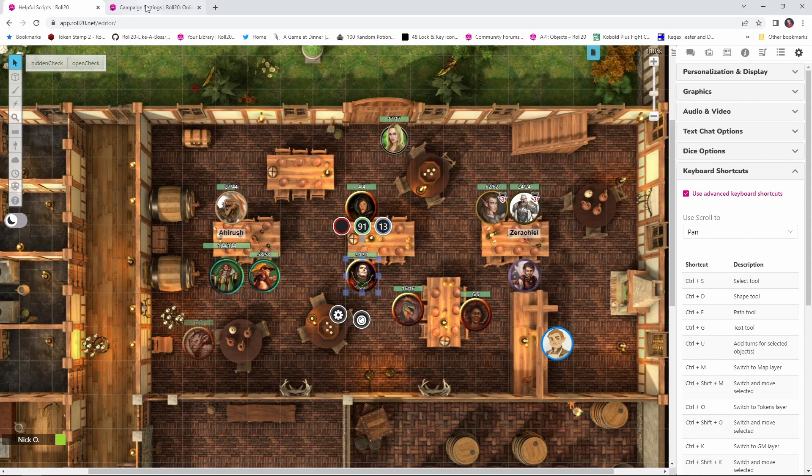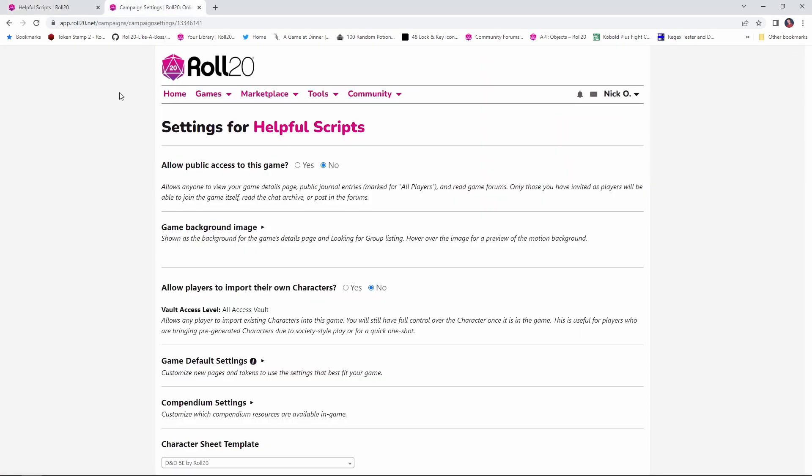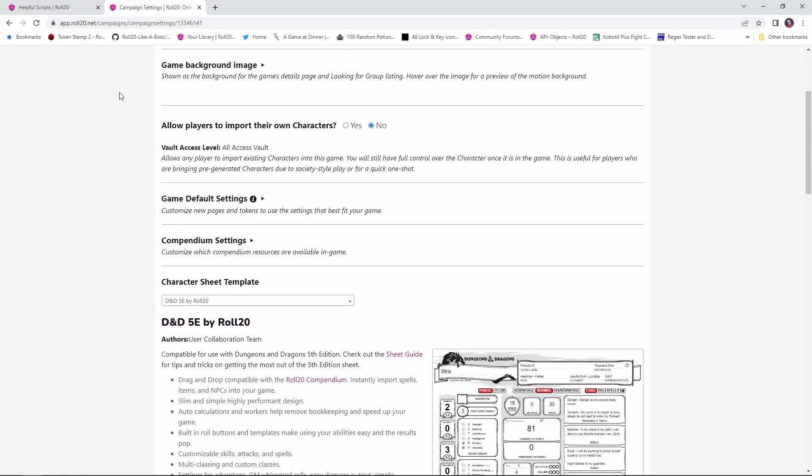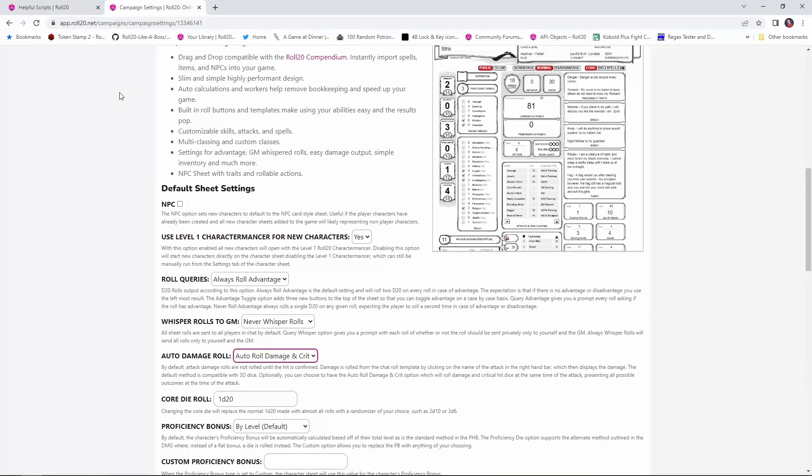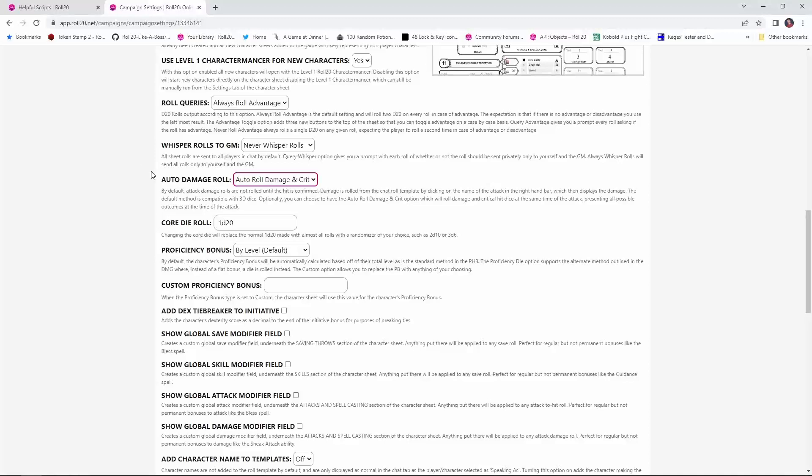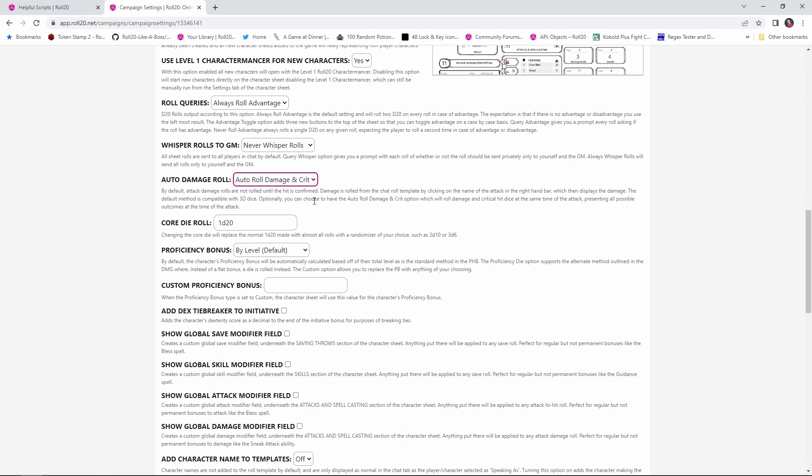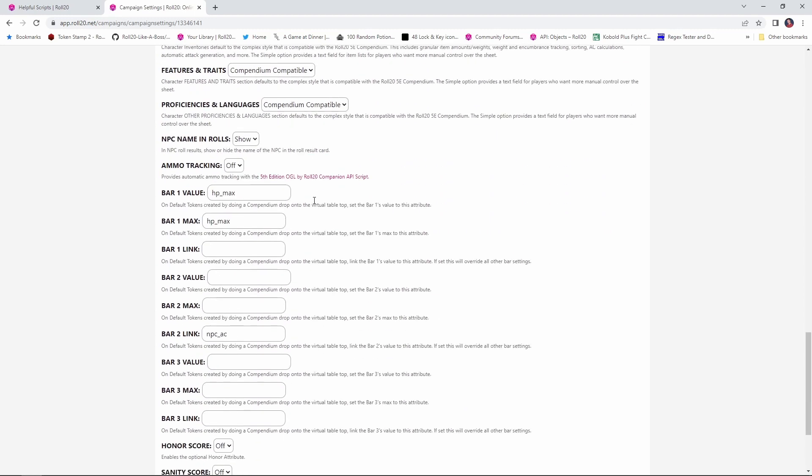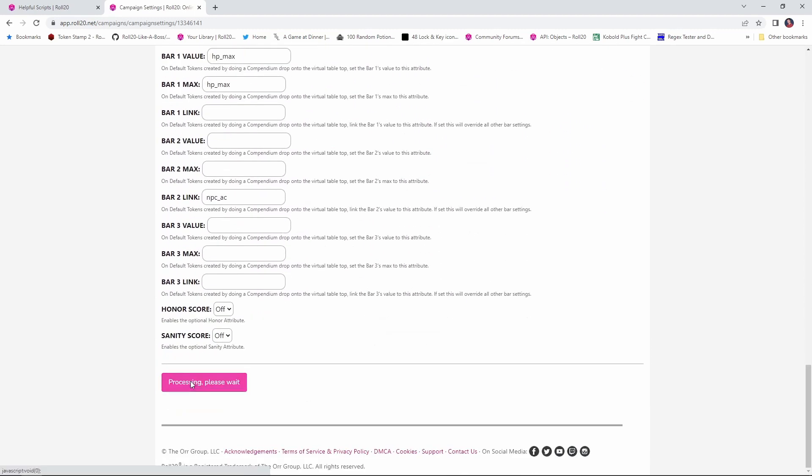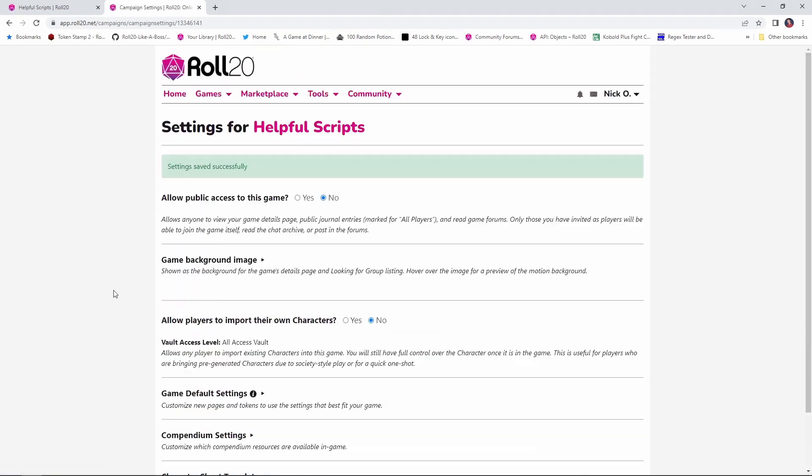What you want to do is go to your game's settings page and scroll down to this auto damage roll section, and you want to set that so that it says auto roll damage and crit, and then scroll down and save your changes.